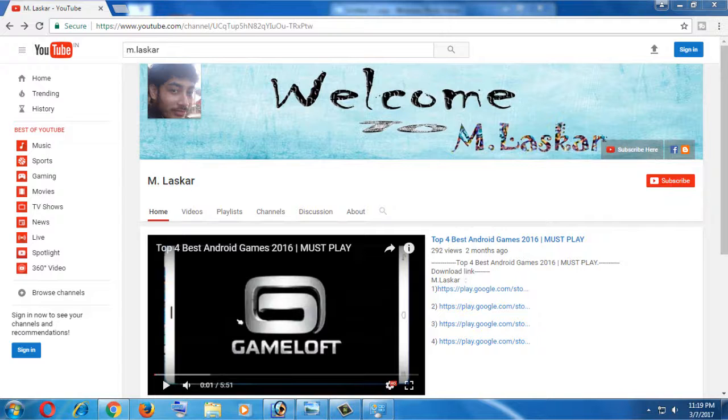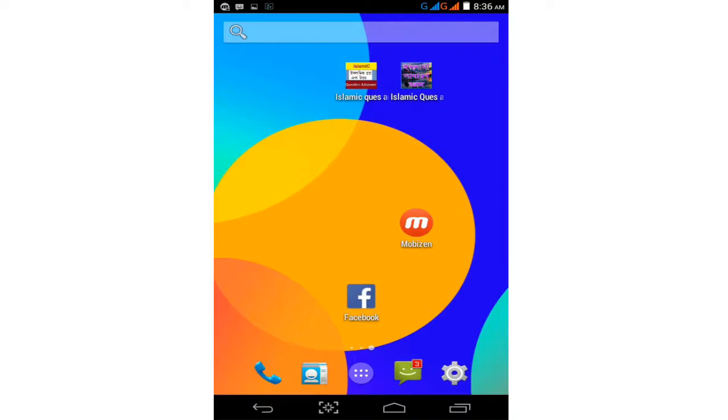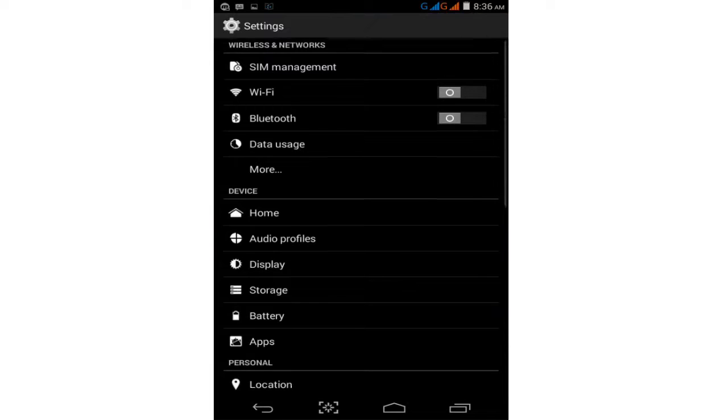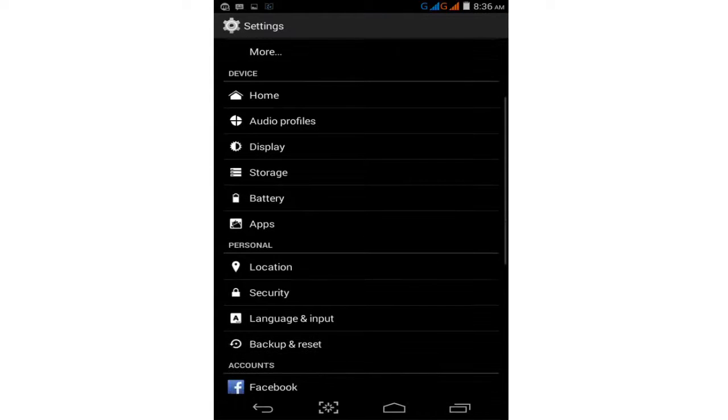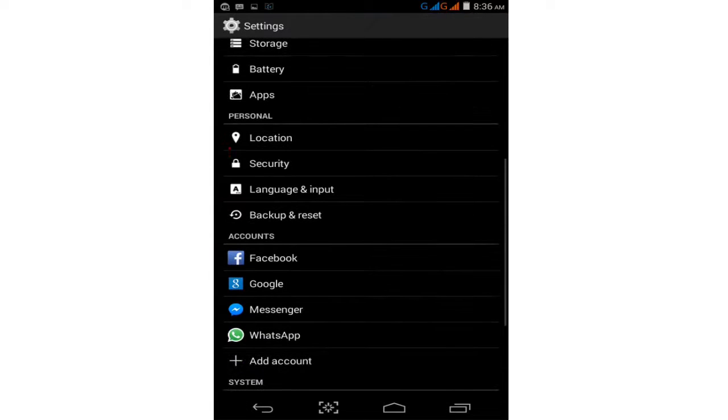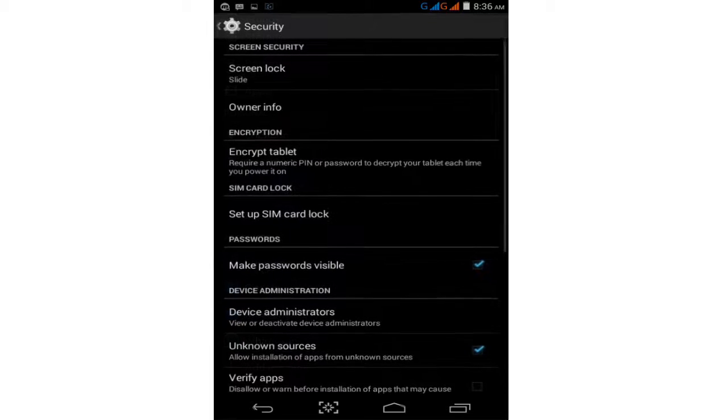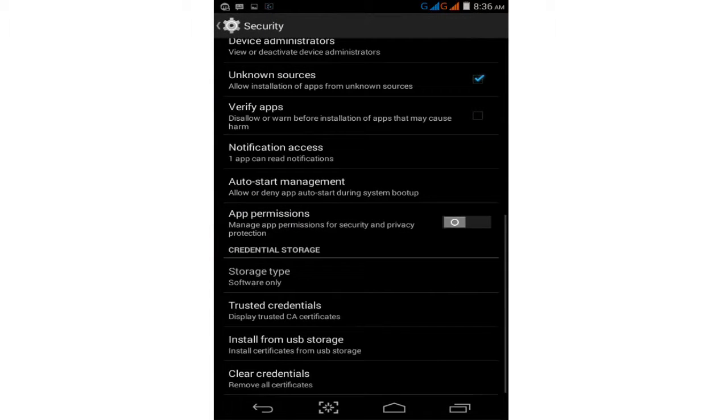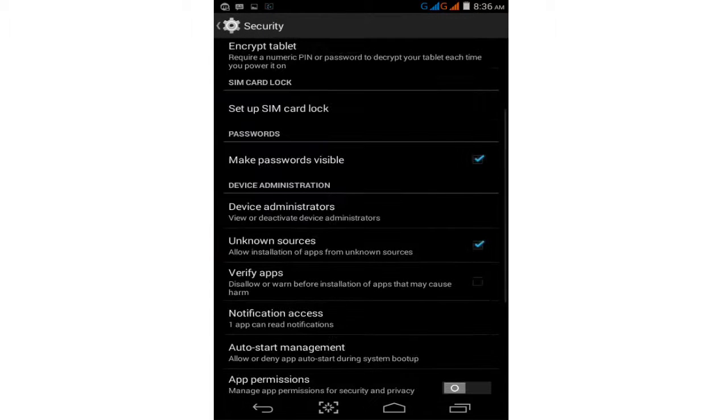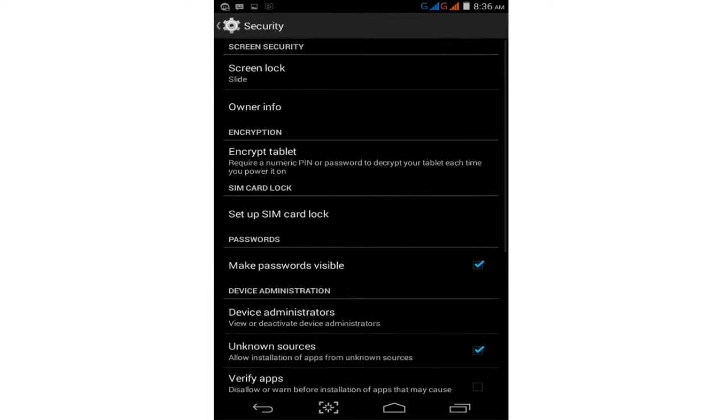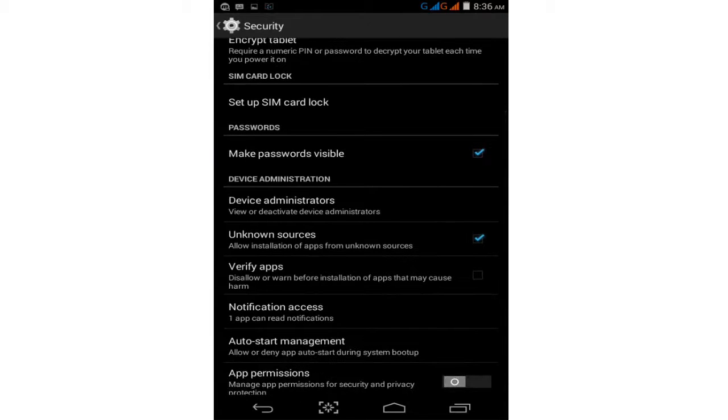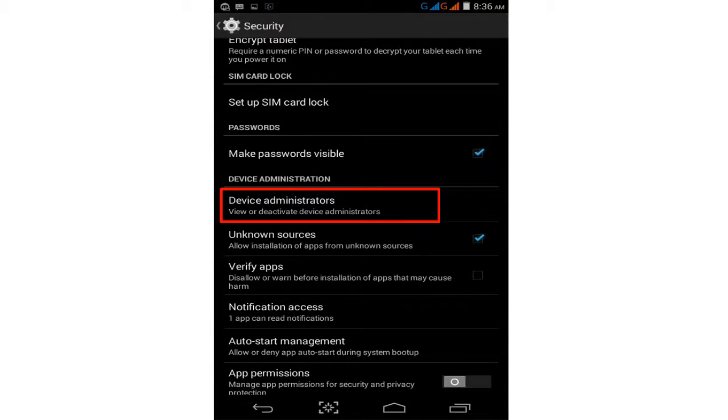First, open your Android settings. Tap on the settings option and find the security option. Now tap on the security option, scroll down, and find Device Administrators. Just tap on Device Administrators.